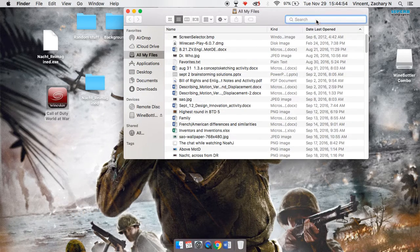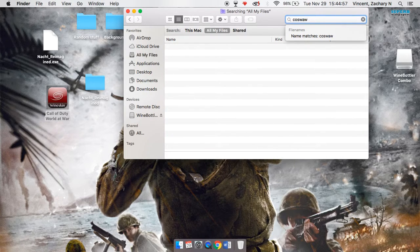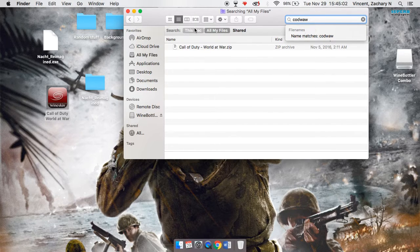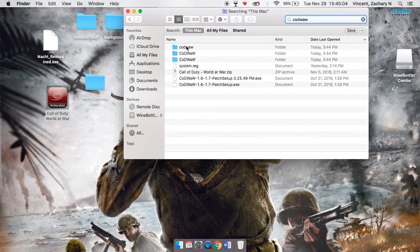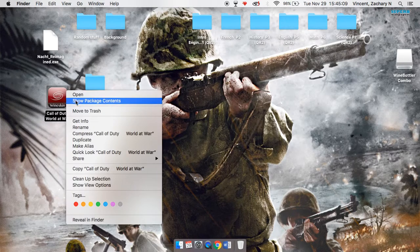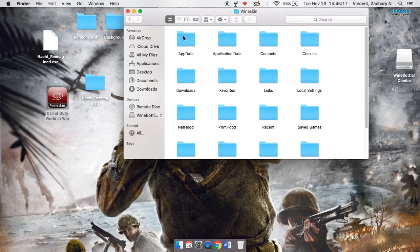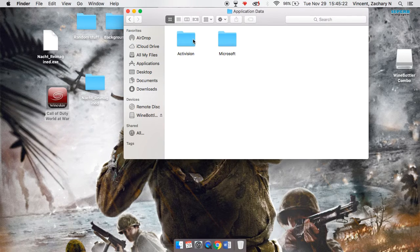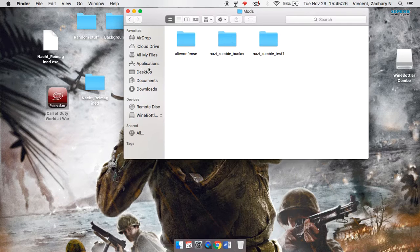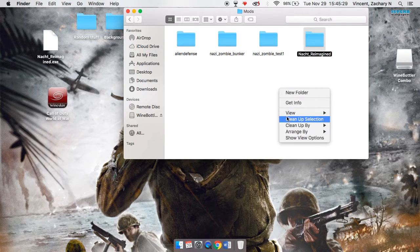Open Finder and search 'CoD World at War' or 'CoD WAW' on your Mac. Go into your folders until you find the Mods folder and pull that folder out. Then go back to Show Package Contents — Drive C > Users > your personal folder (mine is 9761) > Local Settings > App Data > Activision > CoD World at War > Mods — and drag the map folder in. And there you go.